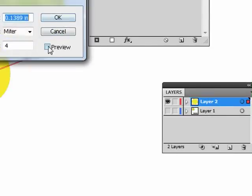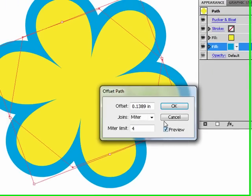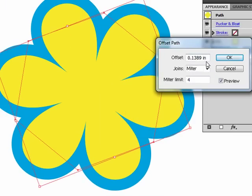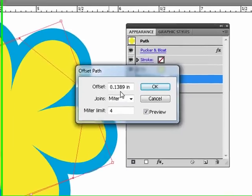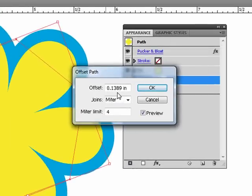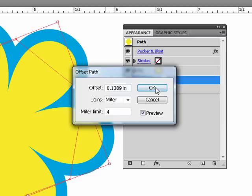Hit the preview. Now this setting here is the amount that your object is going to grow. You can also put a negative number and make it shrink. So that looks pretty good, so I'm going to say OK.